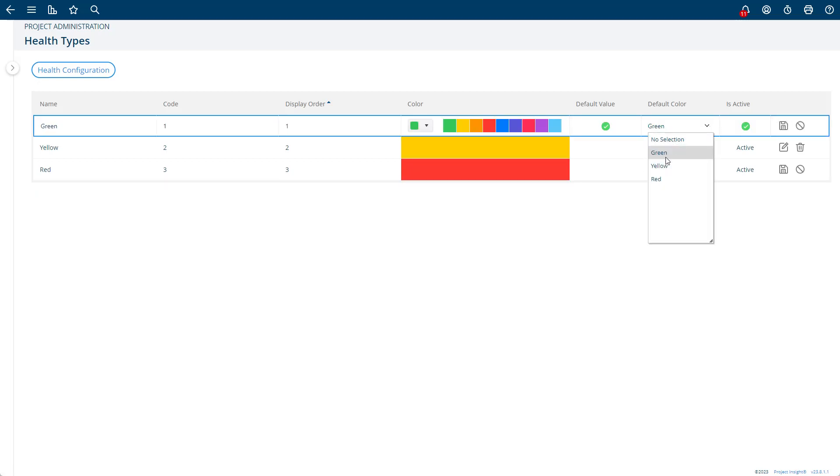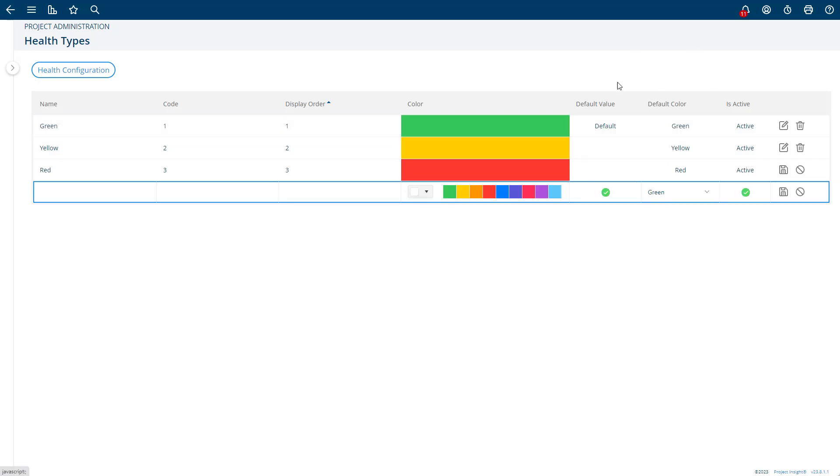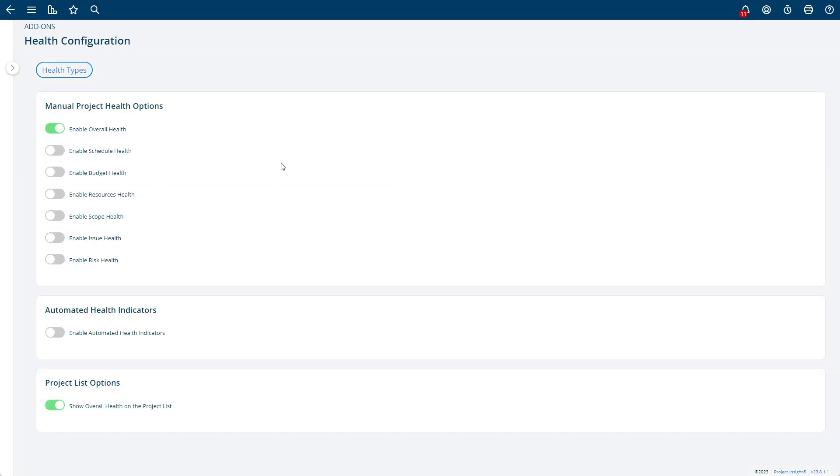You also need to specify which is the default green, default yellow, and default red. This is for automation purposes, meaning there are some triggers that can trigger a certain green or a certain yellow and a certain red. You'll want to tell us which one is your default green, default red, and default yellow.